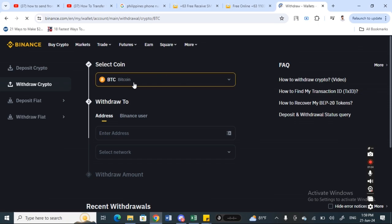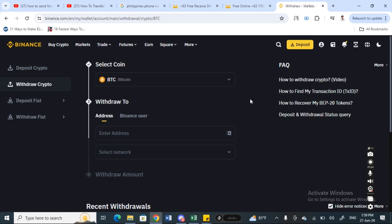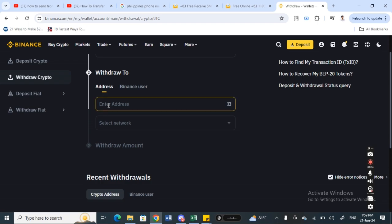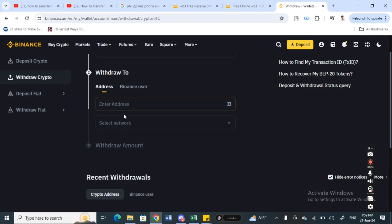Whatever currency you want to send, select that. Then in the withdraw to option, enter the address of your Solana account. You can get this if you go to your Solana account to get the deposit address and the network associated with that.